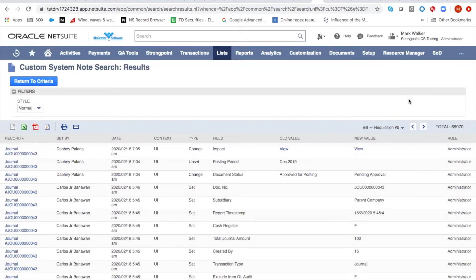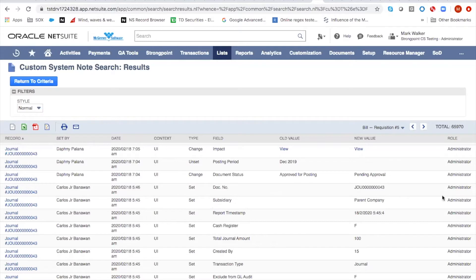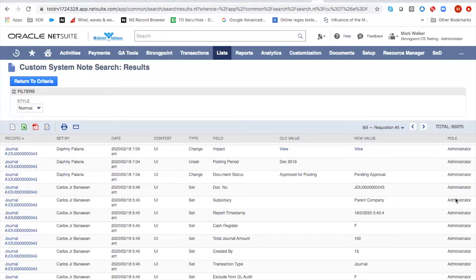And the first instinct people have is to produce a search like this one here that simply filters based on the user role that was recorded in the system notes. Now, you can group it somewhat differently so that it doesn't have a line for every single field that's changed. Generally speaking, you just want to know that they changed journal number 43 over here.